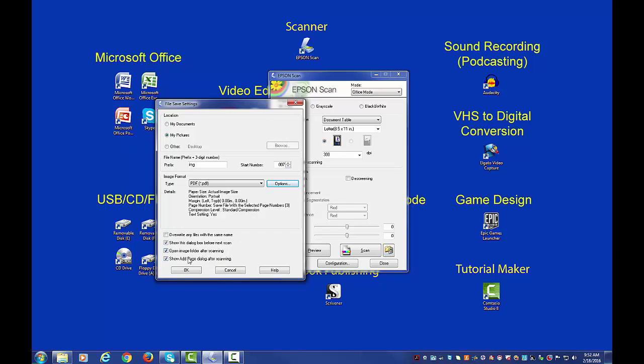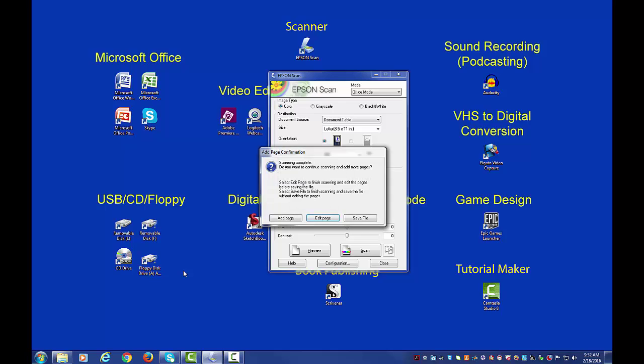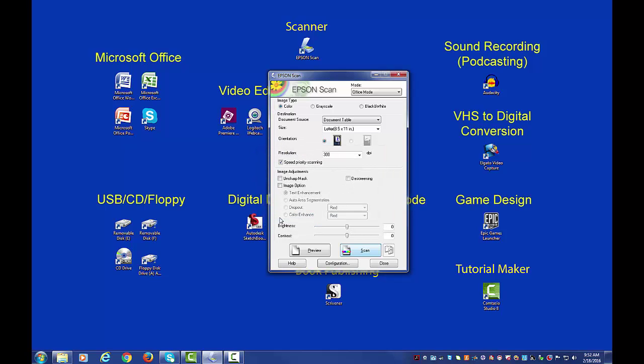And it's really simple. All I have to do is click OK on this window and it's going to start scanning. You'll hear the scanning going. It's going to make some worrying noises. Once it's finished, you're going to get this add page confirmation. Go ahead and click add page and then we're going to switch the page on our scanner.